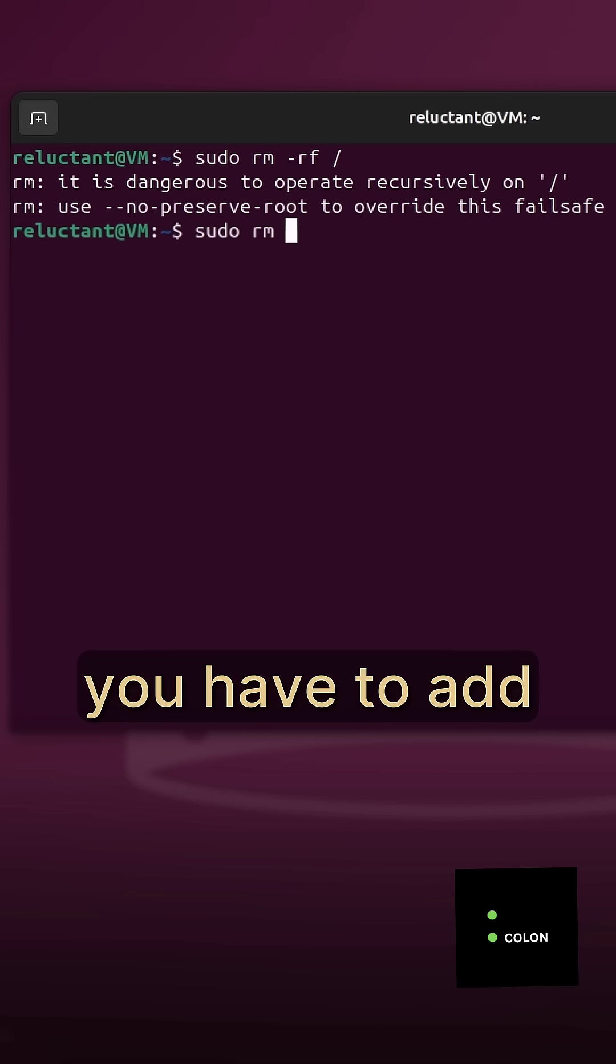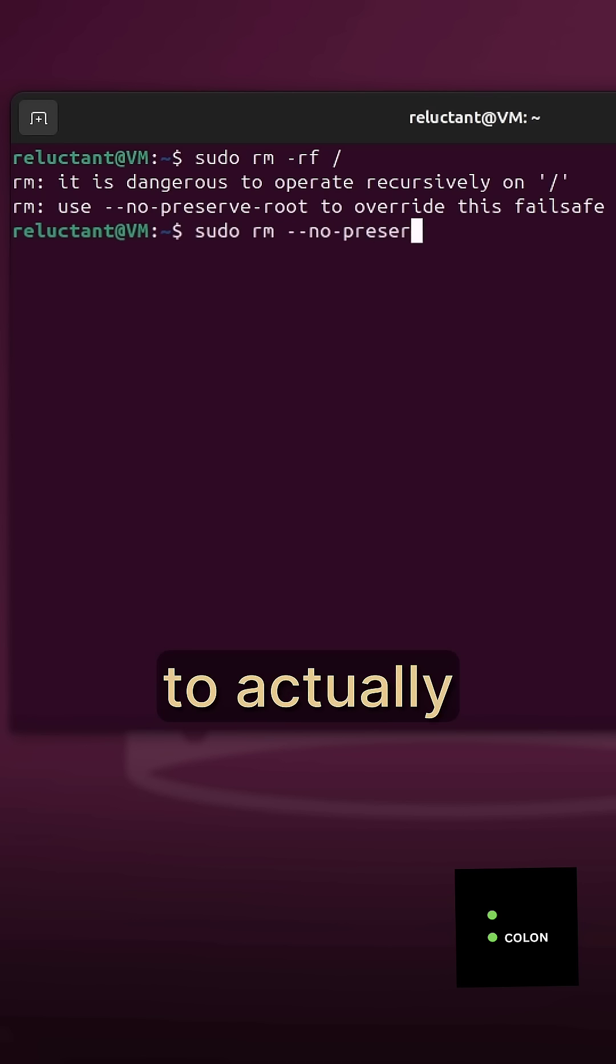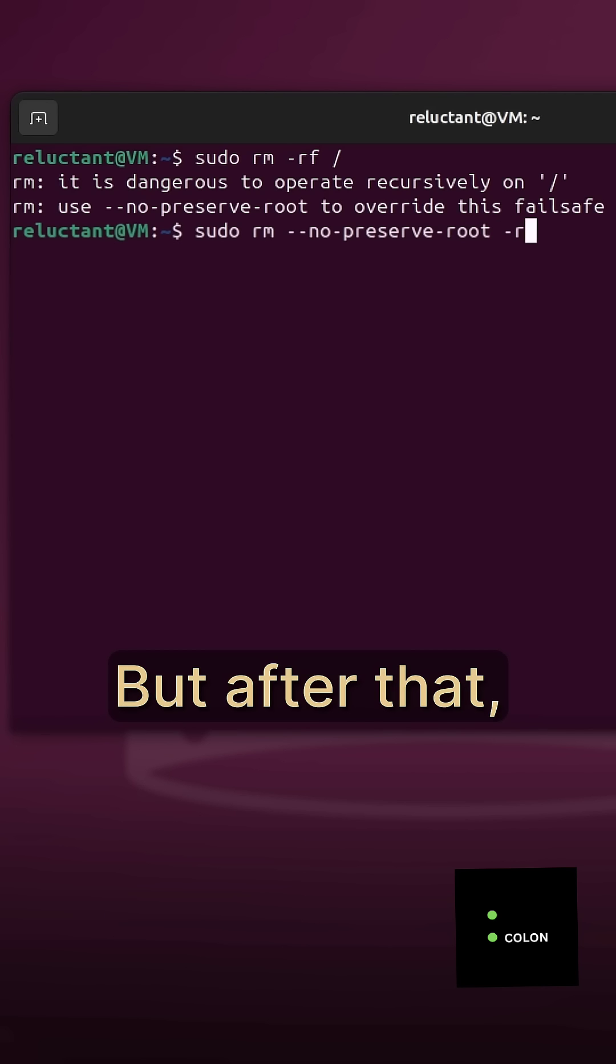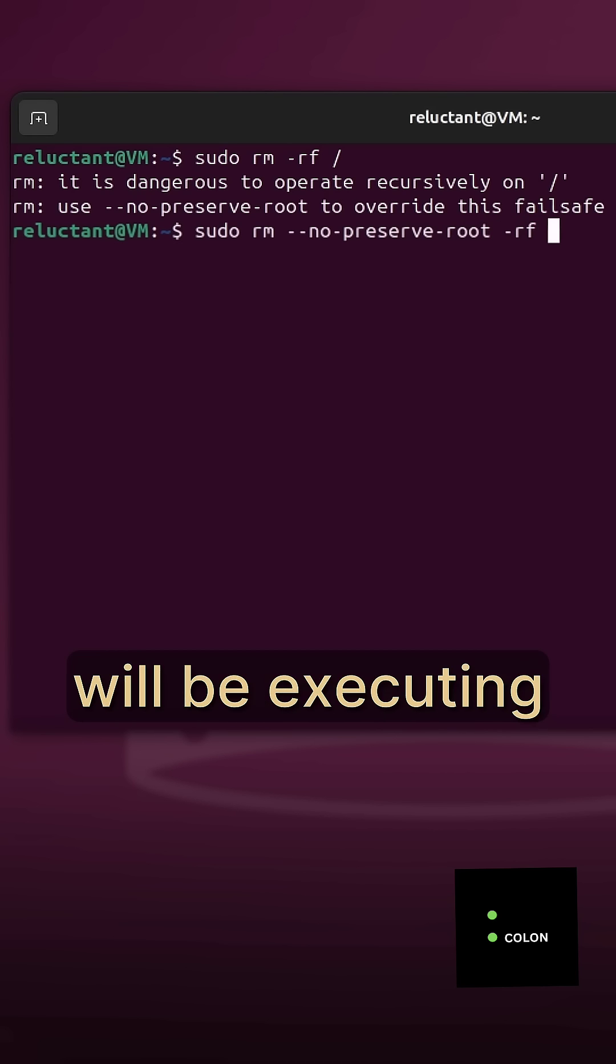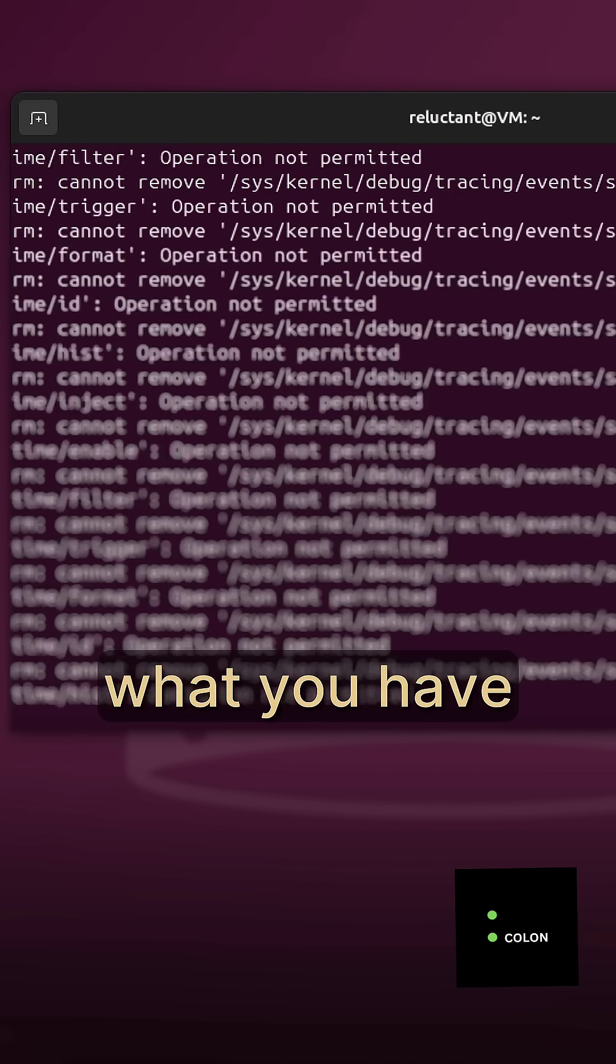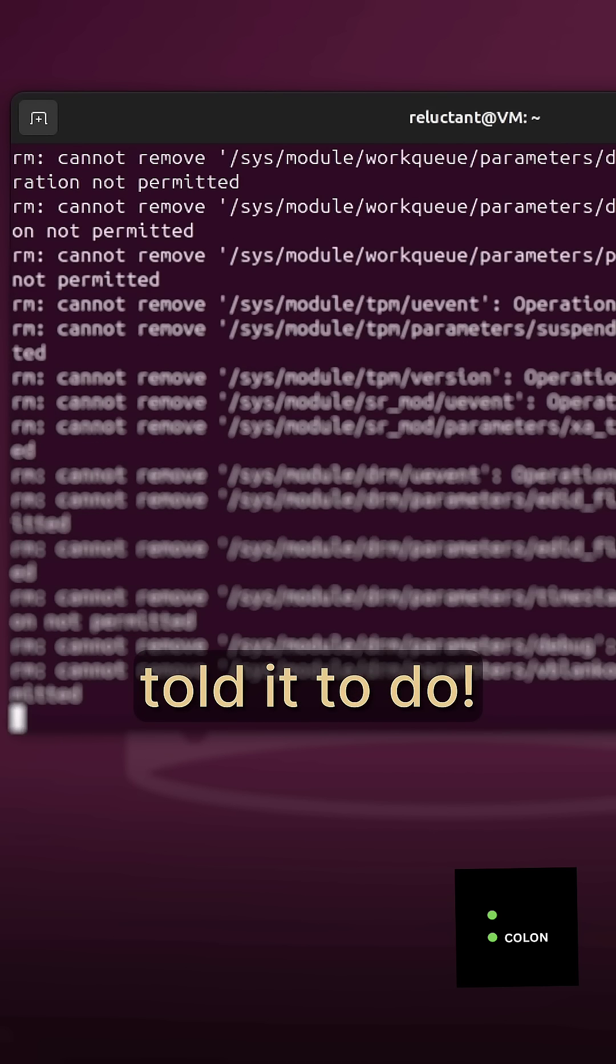Nowadays, you have to add a specific flag to actually enforce the command. But after that, your computer will be executing precisely what you have told it to do.